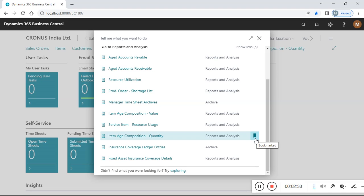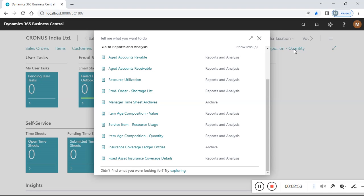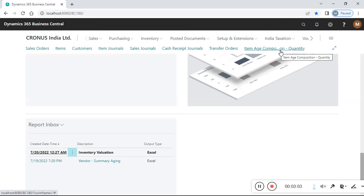A user query came in: they want to add this report to their report section in the role center dashboard. We can bookmark the report — click in this area and bookmark it. This will add it to our dashboard area. I already added it below the company name, as you can see.